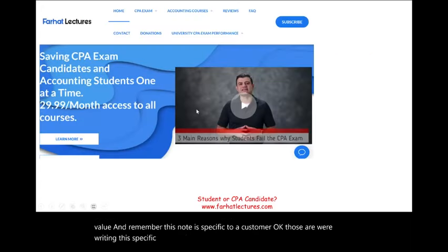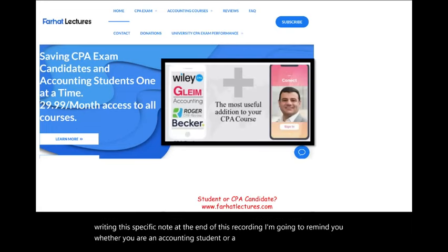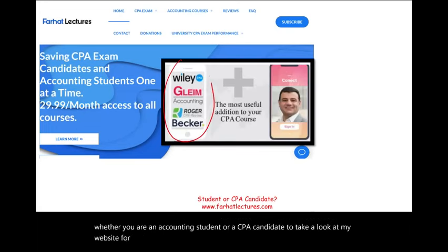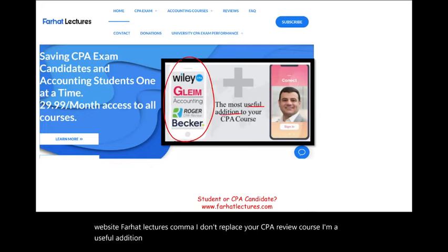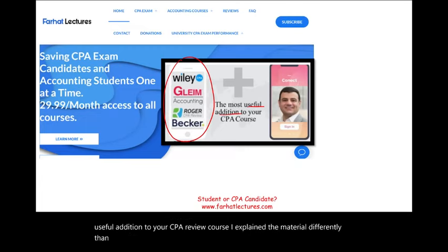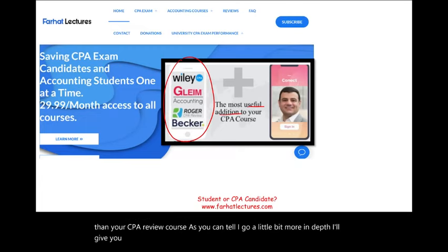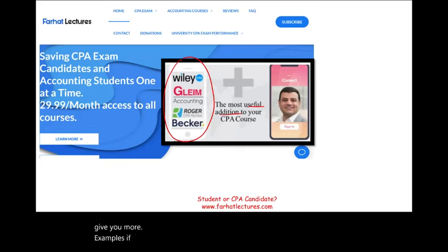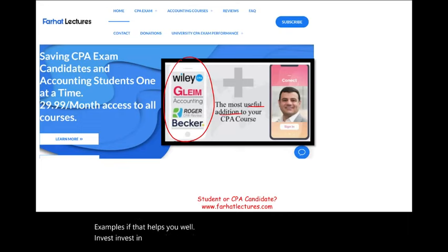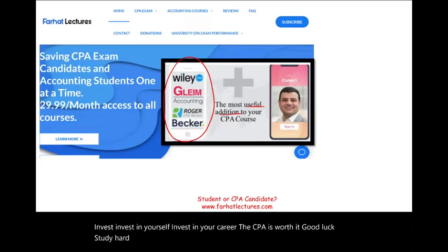At the end of this recording, whether you are an accounting student or a CPA candidate, take a look at my website, farhatlectures.com. I don't replace your CPA review course — I'm a useful addition to it. I explain the material differently and go a little more in depth with more examples. If that helps you, invest in yourself, invest in your career. The CPA is worth it. Good luck, study hard, and stay safe.